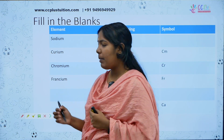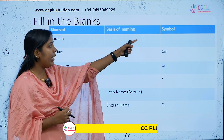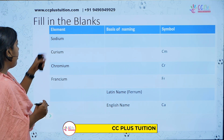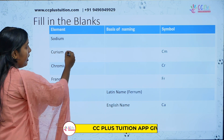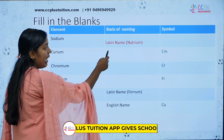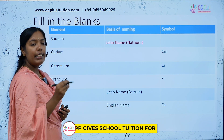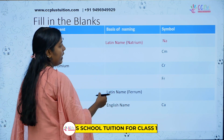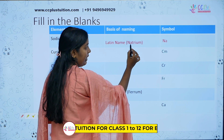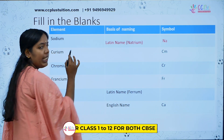Let's fill in the blanks. We have the element, the basis of naming, and the symbol — that is our table. The first question is Sodium. Sodium is the basis of naming. Its Latin name is Natrium. The symbol is Na — we take the first two letters.